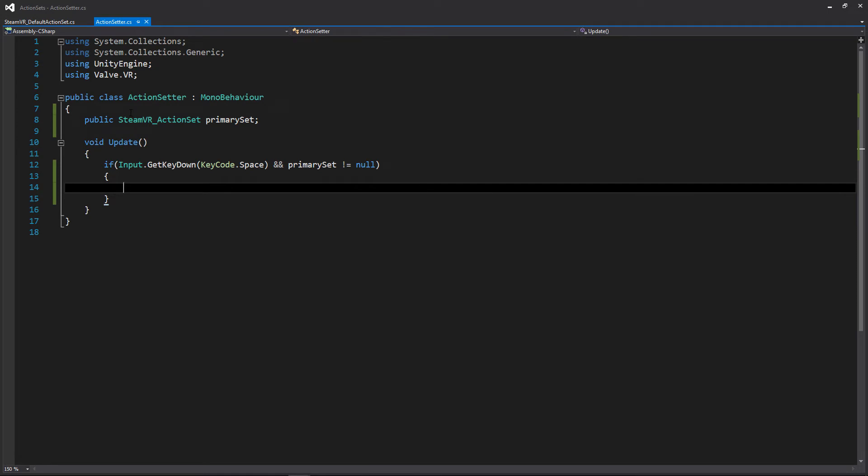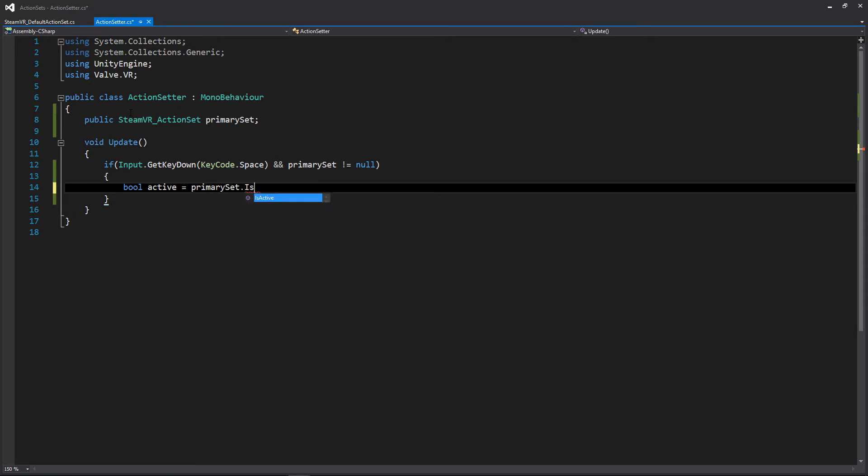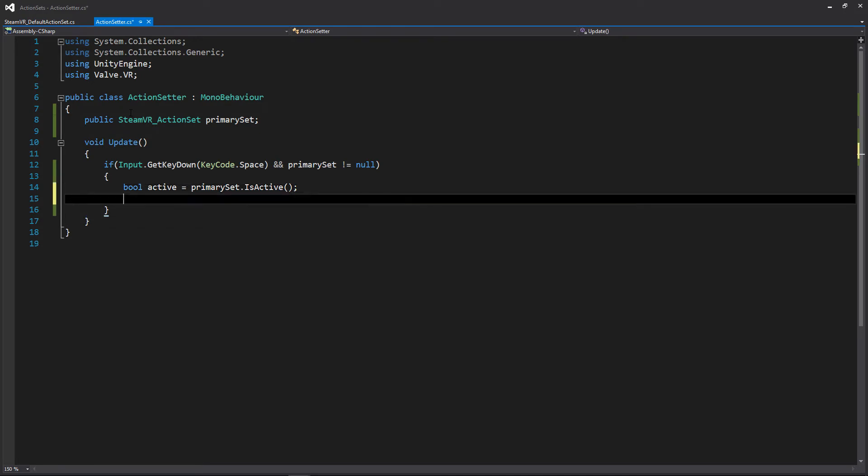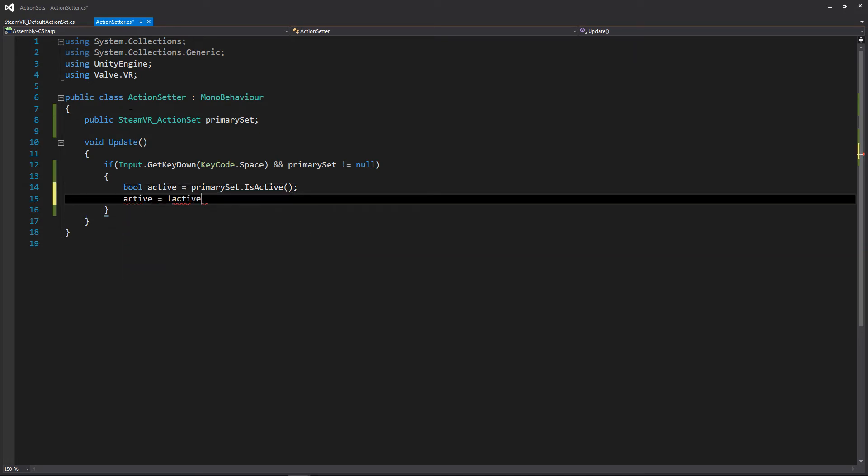And the functionality here is just going to be a simple toggle so we can turn it off, we can turn it on, and then based on that we will actually be able to gate how we are accessing the input from it. So if we create a bool and we'll just call this active, and we'll set it using the primary set, and we'll be using the is active function here which is going to return a boolean value. We're just going to flip that value, so if it's true it's going to be false, and if it's false it's going to become true.